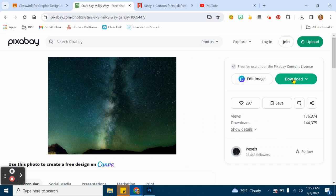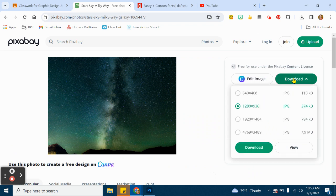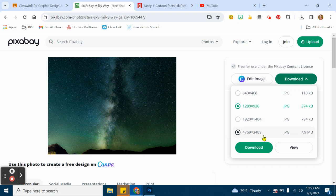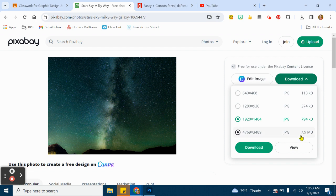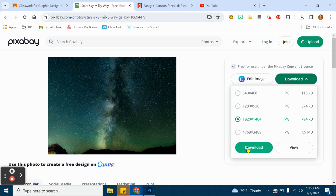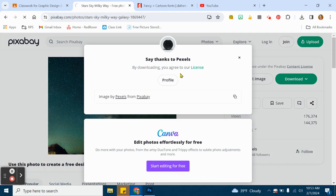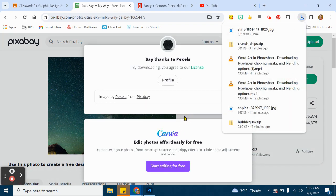You'll click on the download button. I like to do either the middle ones here or the top one. I'm just going to go to the middle one, 1920 by 1404. That's a really good size. I don't want to go too crazy. This is pretty big. I don't need it to be that big, so this is a good size. We're going to click on download and then it should go to my downloads.